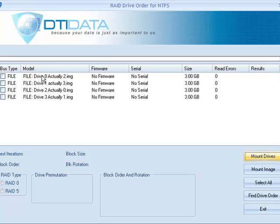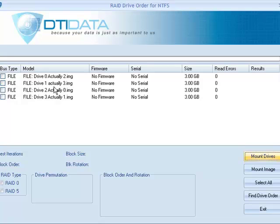As an example, this came marked from the client as Drive 0, but the software actually sees it when it's discovering what the RAID order actually is as Drive 2. So once again, the client marked the drive as Drive 1, but once the discovery process is finished, the software has decided what the actual order is, it's actually Drive 3, and so on and so forth through all the images.